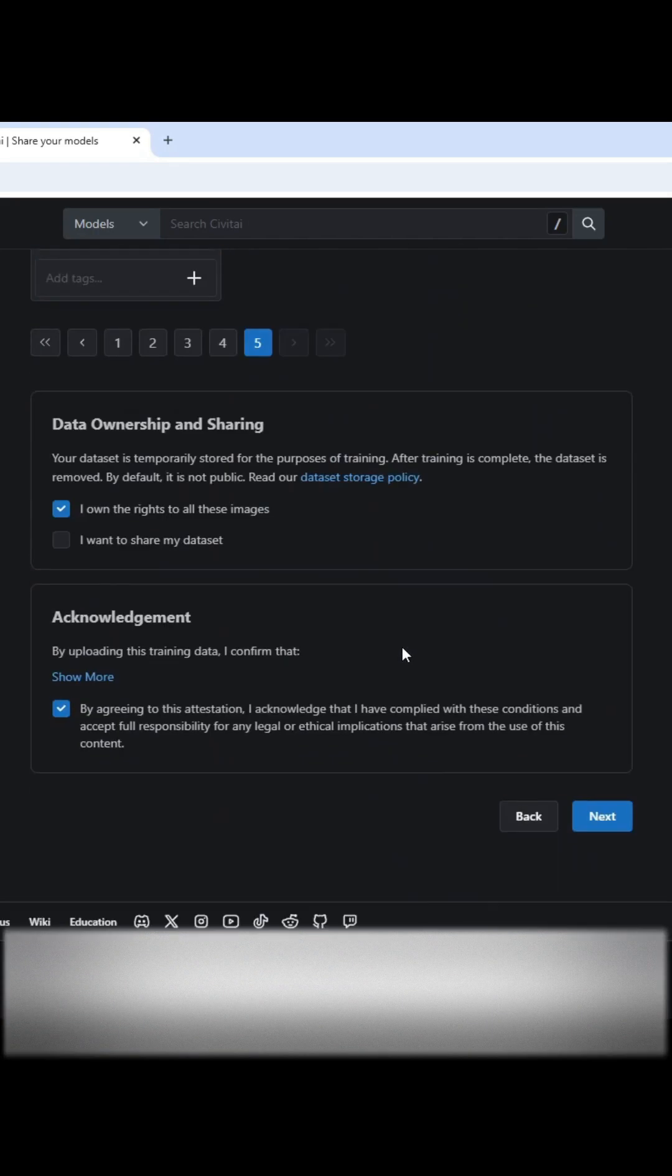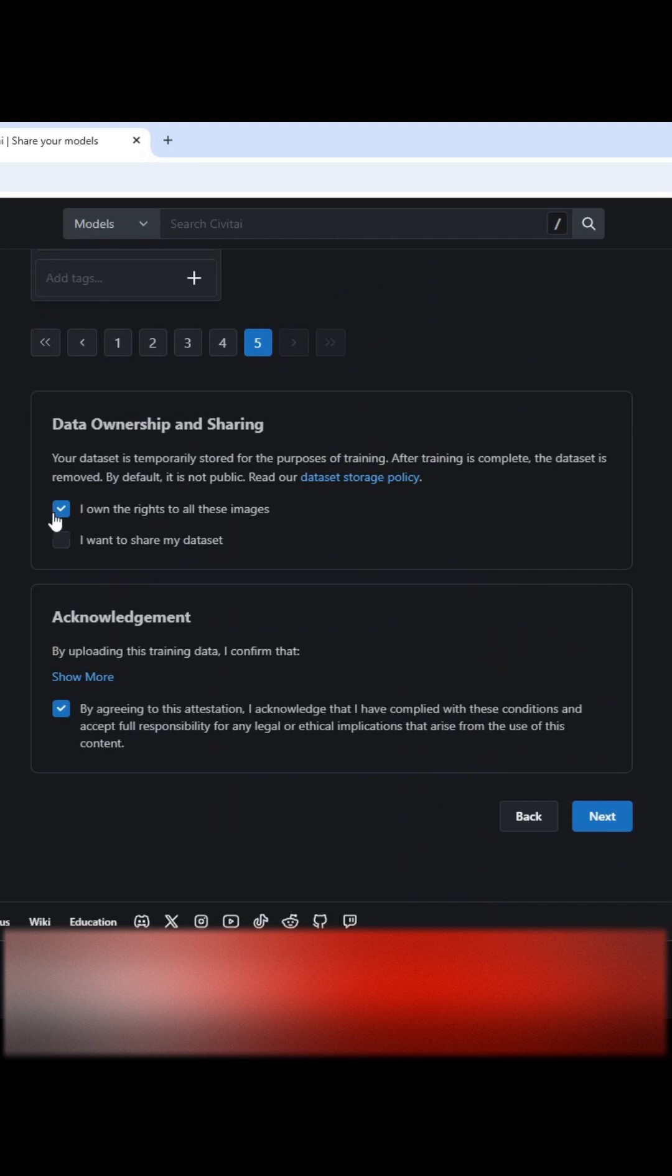So I'm gonna scroll down, I'm gonna make sure I click this one here. I don't want to share this data set because I'm just doing this tutorial.